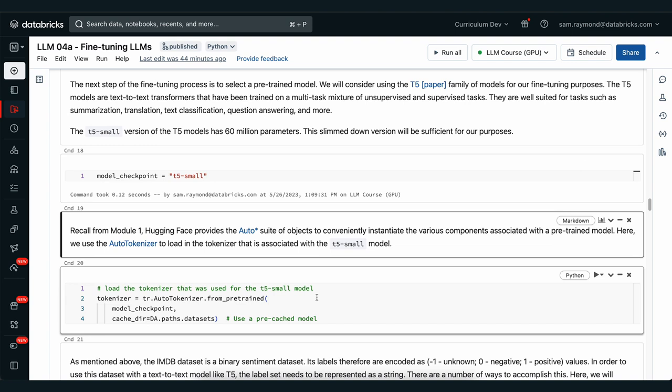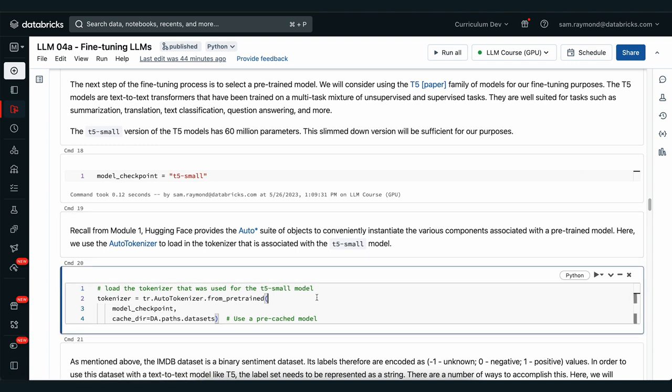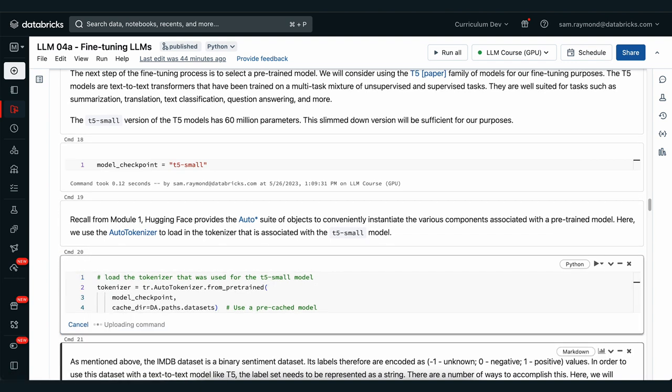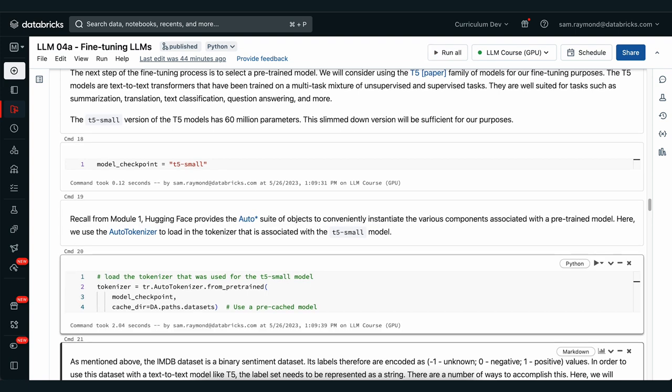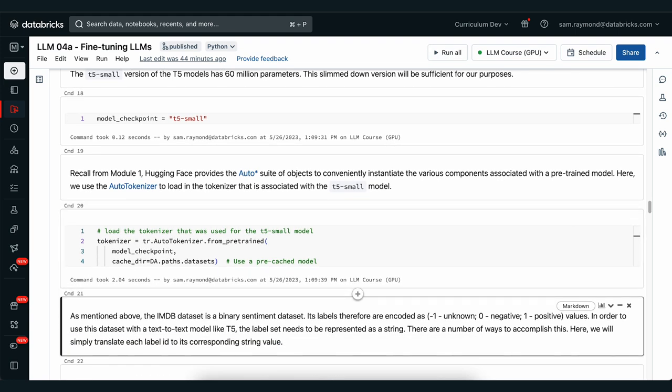We'll also download a tokenizer so that we can convert all of the text that we have into the right format, the right token set for the T5 model. Now one thing that we do need to make sure that we're wary of is the format with our labels. For the IMDB dataset it's a binary sentiment dataset that has numerical values corresponding to the meanings of the sentiment. It uses a negative one, zero and one for the unknown, negative and positive values. Because we want to utilize the natural language part of this workflow, we're going to convert these to their natural language counterparts.